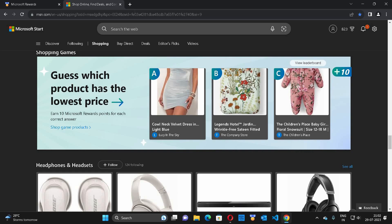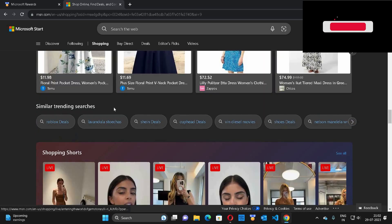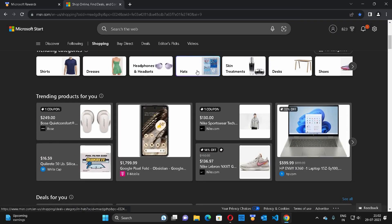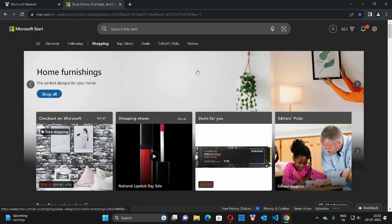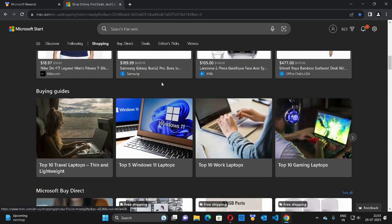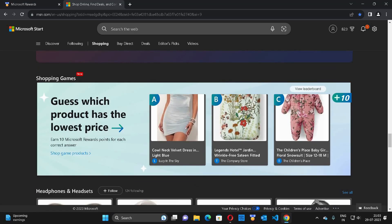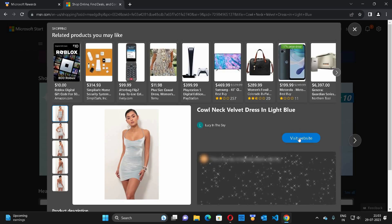You can earn additional points without using a VPN. For that, you just have to guess which product has the lowest price. When you click on the site, the webpage will open and you have to scroll downwards to find the heading that says 'Shopping Games' and guess which product has the lowest price.